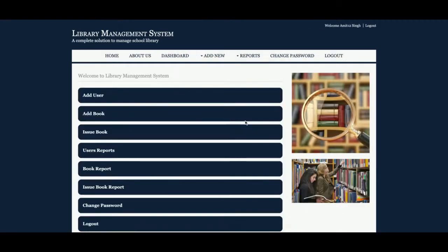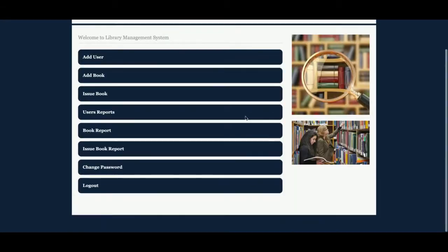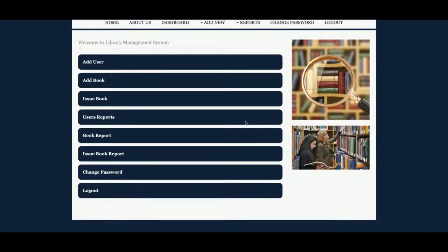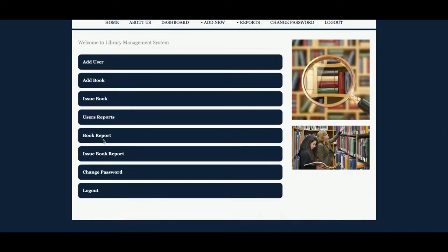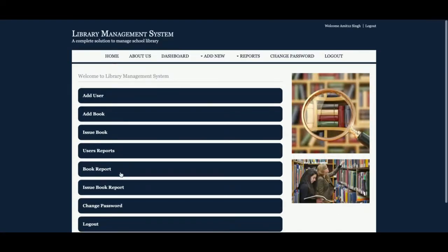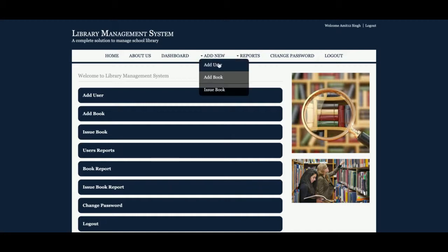Once you log inside the system, you will get the dashboard. This is the admin dashboard. From here, the admin can perform these operations: add a book, add a user, issue a book, see the user report, see the book report, see the issue report, change password, and log out.